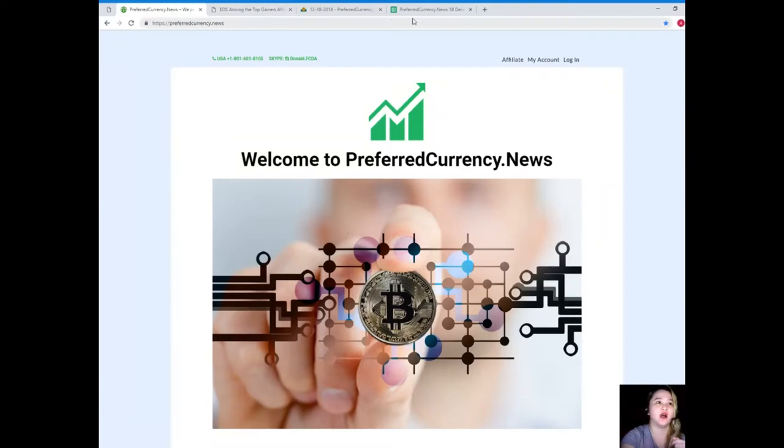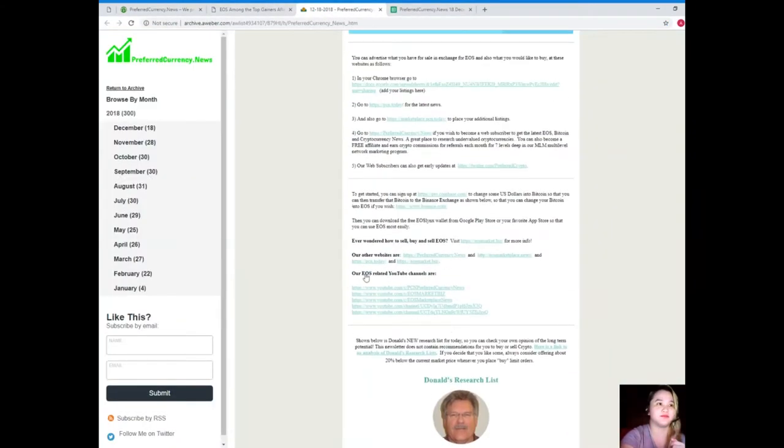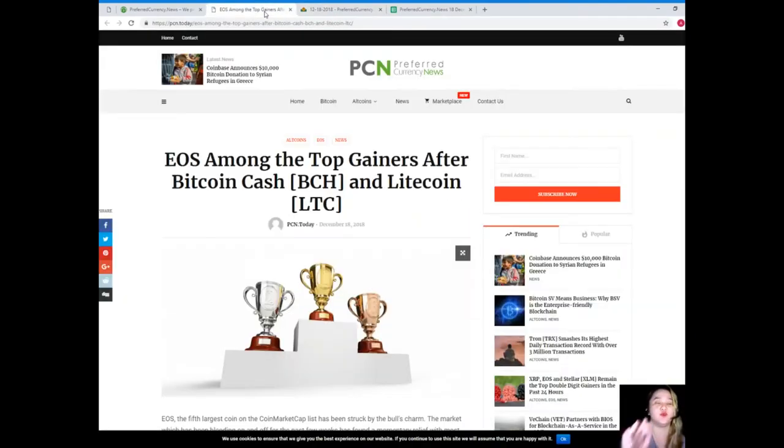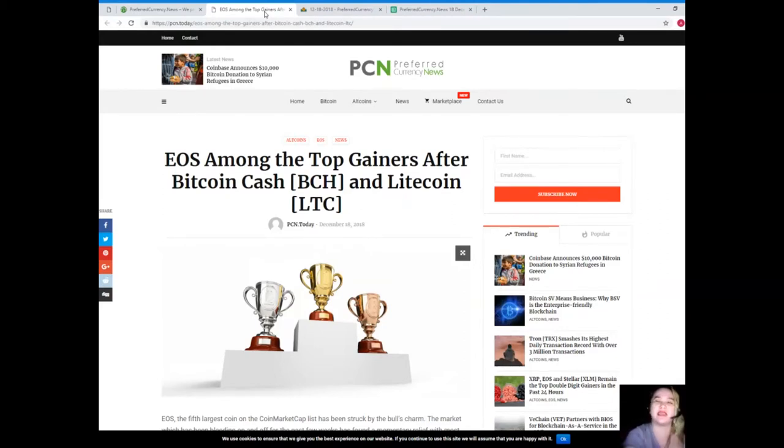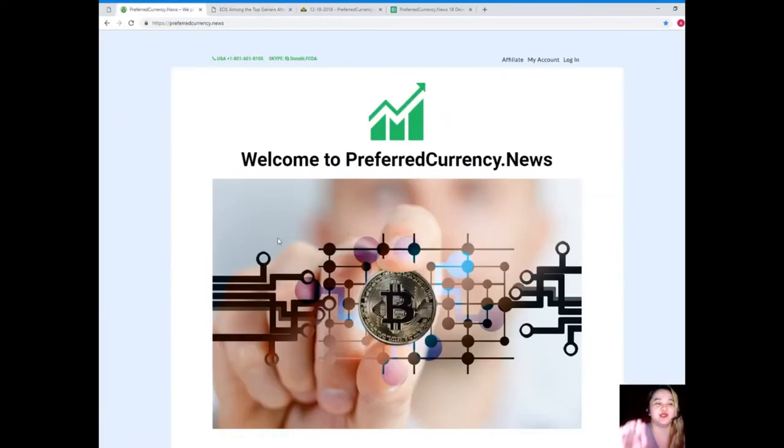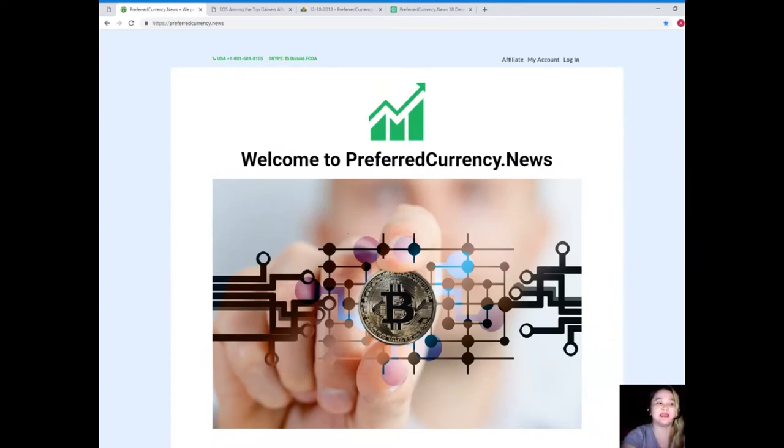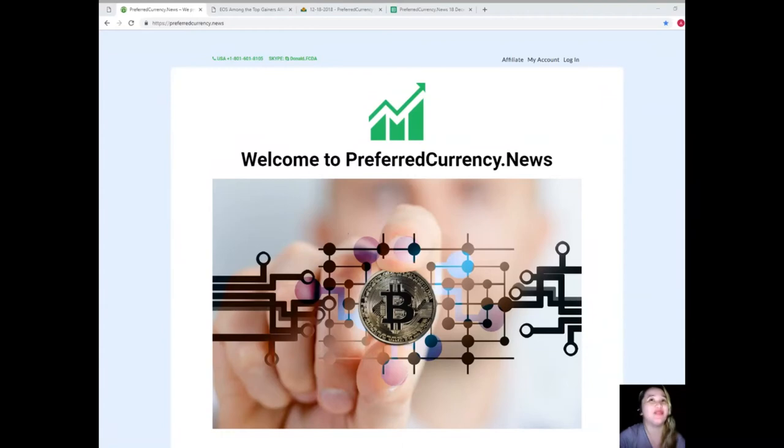where you can check those websites. You can check if you have listings, if you want to earn some tokens, if you want to spend some tokens, if you want to change some cash into Bitcoins, etc. We also offer that information, and of course Donald's Research List, which gives us the convenience of checking all the tokens and coins in just one spreadsheet. Just imagine guys, that's